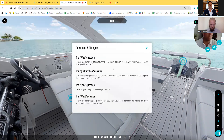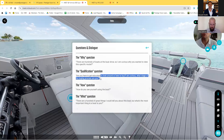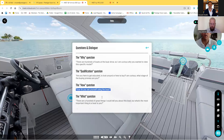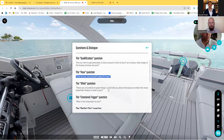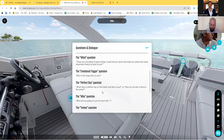Let's look at Question and Dialogue — some amazing questions you could ask during your presentation. The why question: 'There are hundreds of center consoles in the market right now. I'm curious why you are looking for this specific model.' The qualification question: 'Are you here to get educated, to look around, or are you here to buy? What stage of the buying process are you?' The how question: 'How do you see yourself using the boat?' The what question: 'There are hundreds of great things I can tell you about this boat, but what's the most important thing in a boat for you?' The emotional trigger question: 'Why is this important to you?' The perfect day question: 'What does a perfect day on the water look like to you, or how do you like to feel on the water?'